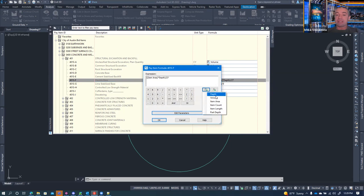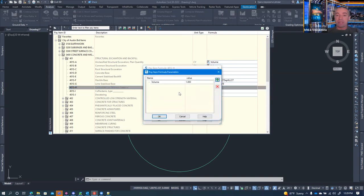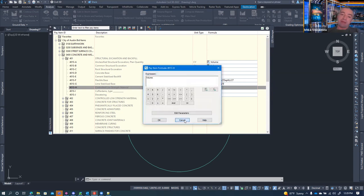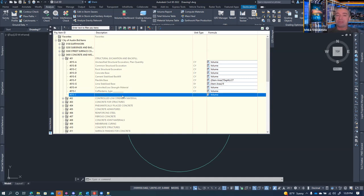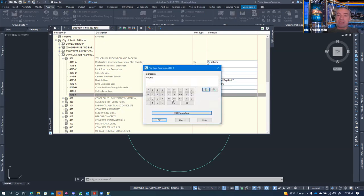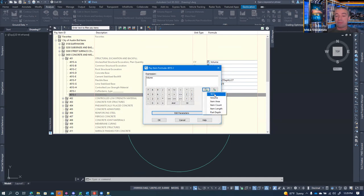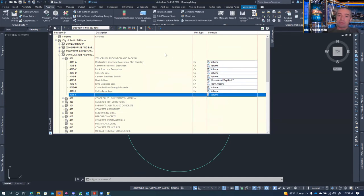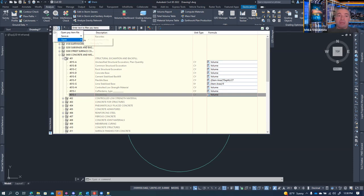The depth parameter shows up only for items where it's been defined. For each pay item, you have to add custom parameters individually to help in calculations. To add one, click the plus sign under parameters, give it a name like 'test,' click OK, and it appears in the list. You can also save the data as a pay item file or takeoff catalog CSV if needed.